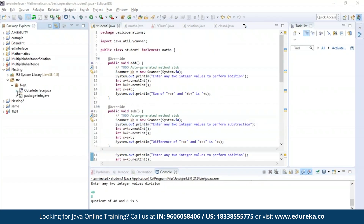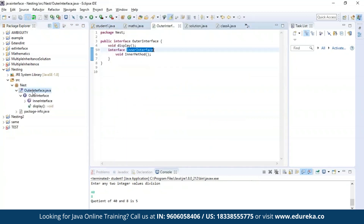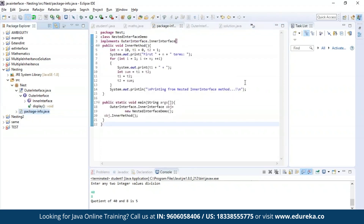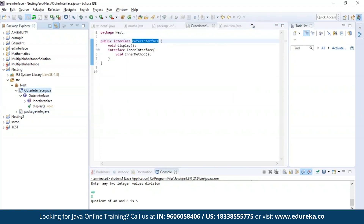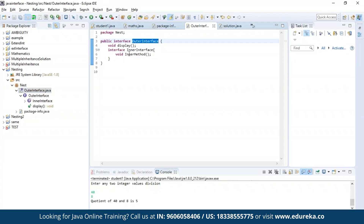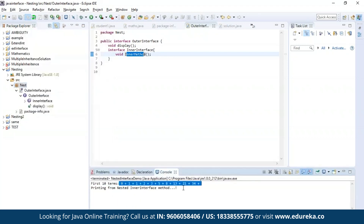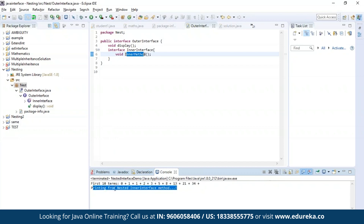Now let us understand interface nesting. As you can see, I have nested an interface by the name inner interface inside another interface, which is the outer interface. Then I am trying to generate a Fibonacci series using the method present in the inner interface, which is the inner method. Let's try to run the program and see the output. As you can see, we have a Fibonacci series printed here, and this process was executed from the nested inner interface method.